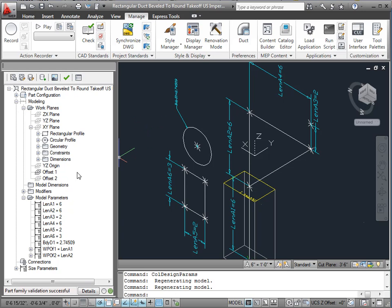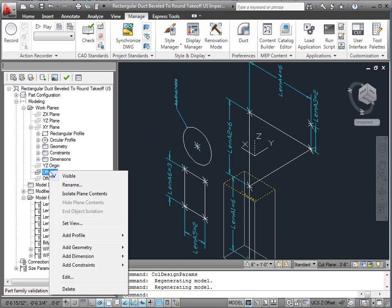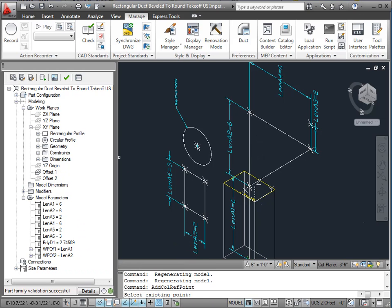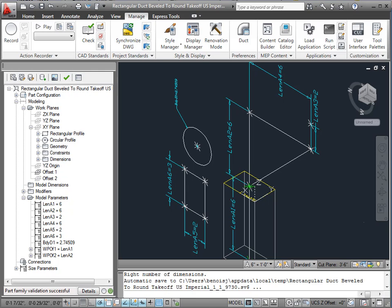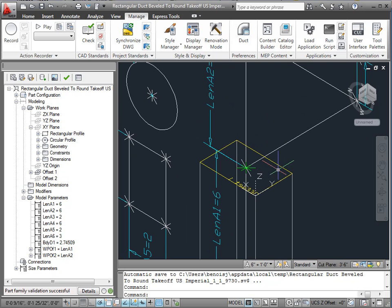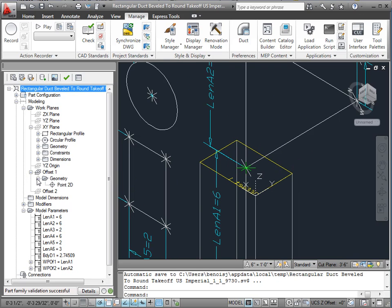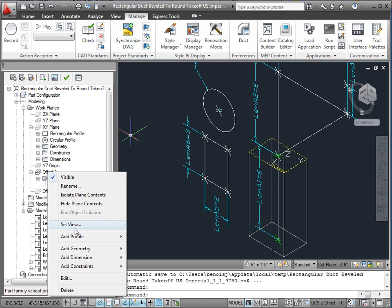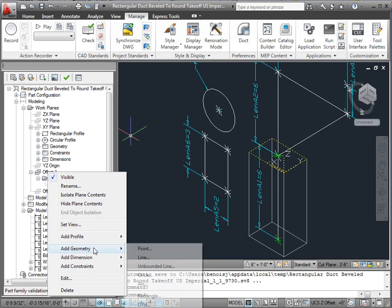So what we're going to do is we're going to come down here to offset 1 and right click. We're going to say add geometry, and we're going to say projected geometry. Let's add the point reference first. Select existing point. It's on the XY plane, and we're just going to choose this one. So notice it added a green one there, which is our reference point for this work plane. And notice it added it down here. But I really want this rectangular profile on that work plane. So that point may have been mute, like a mute point. We may not have needed it. We're going to say add geometry.